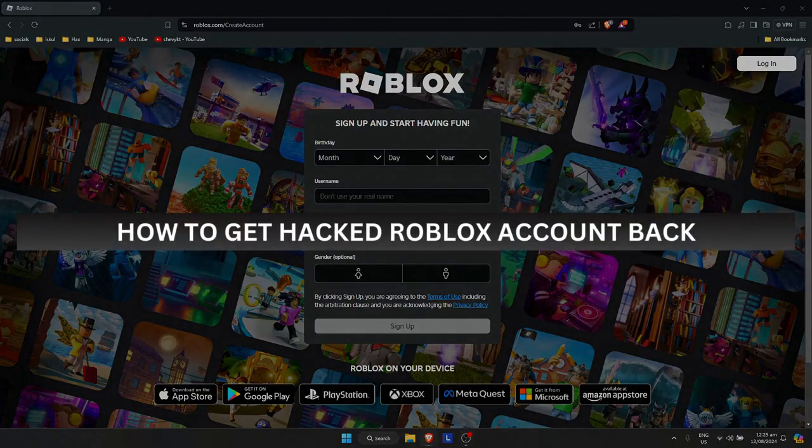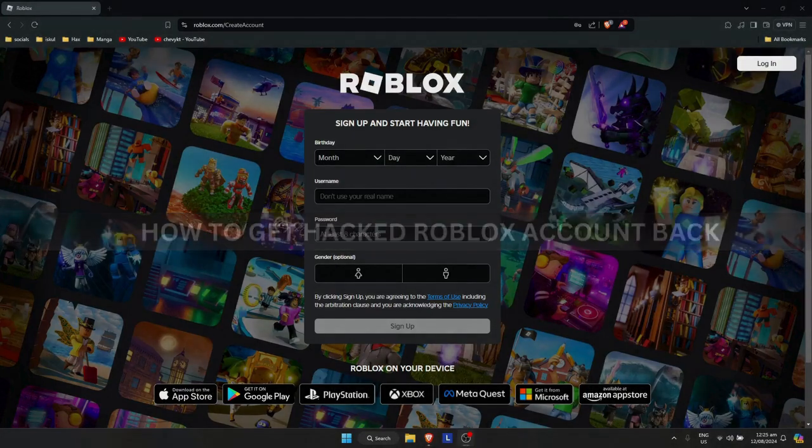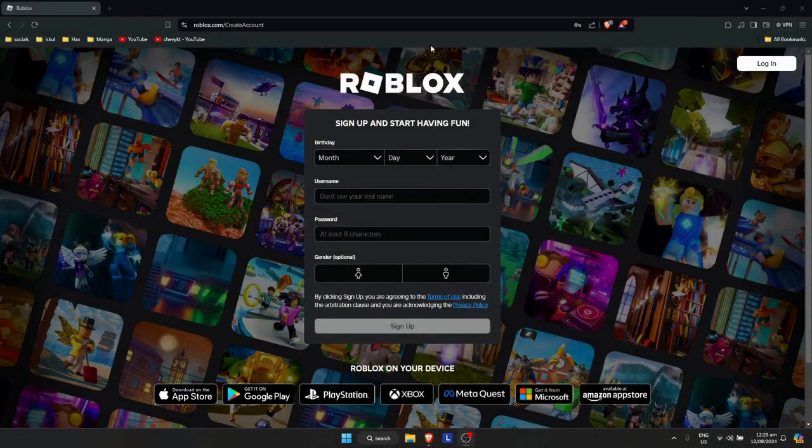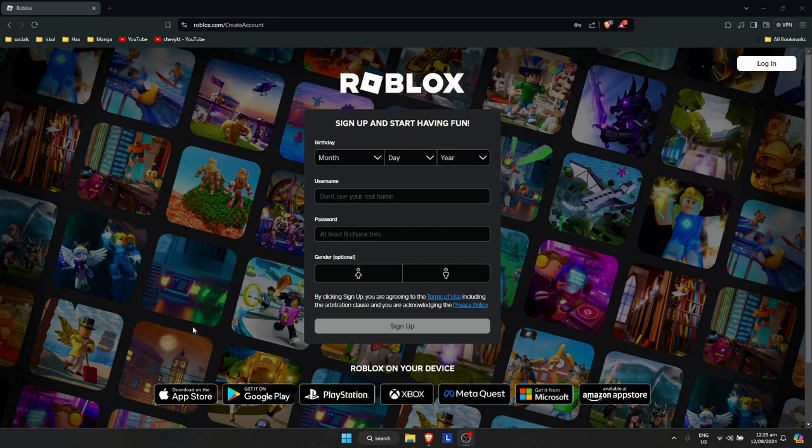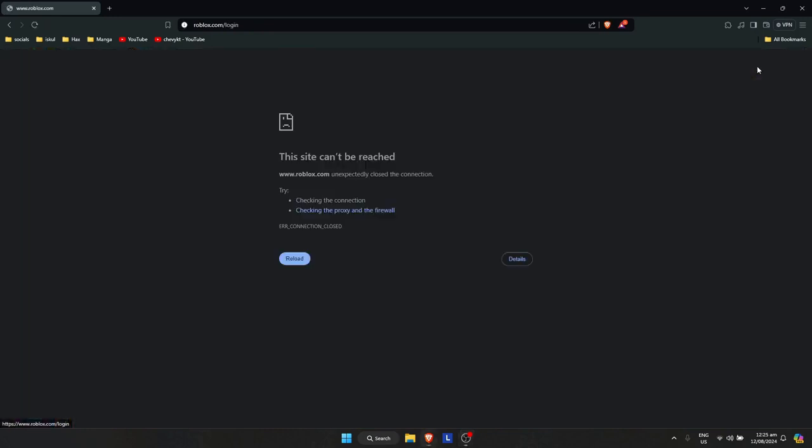How to get your hacked Roblox account back. First, go to roblox.com. If you're hacked, the hacker might have logged you out of your account, so you'll need to go to the login option.